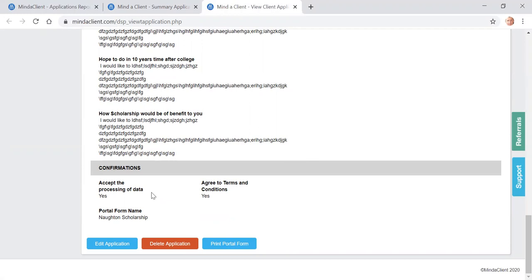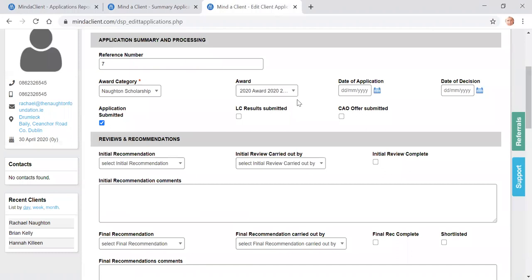Once you've read through the application, again, you have the option of printing it here. Would you wish to edit the application here? So you click on the edit application button.